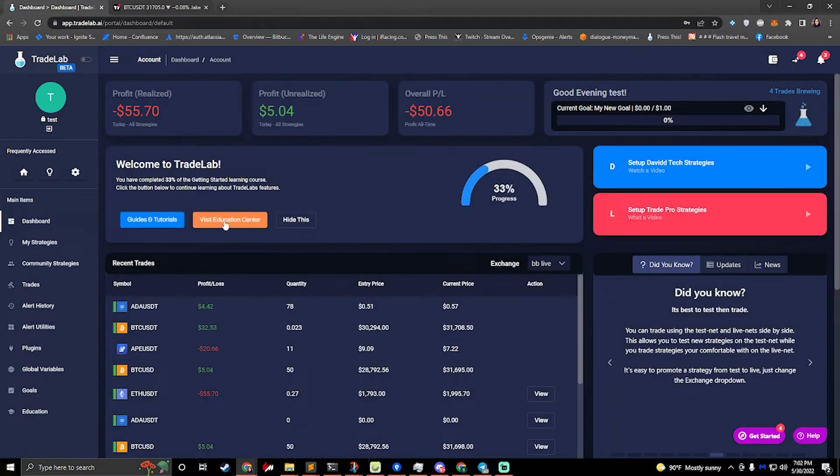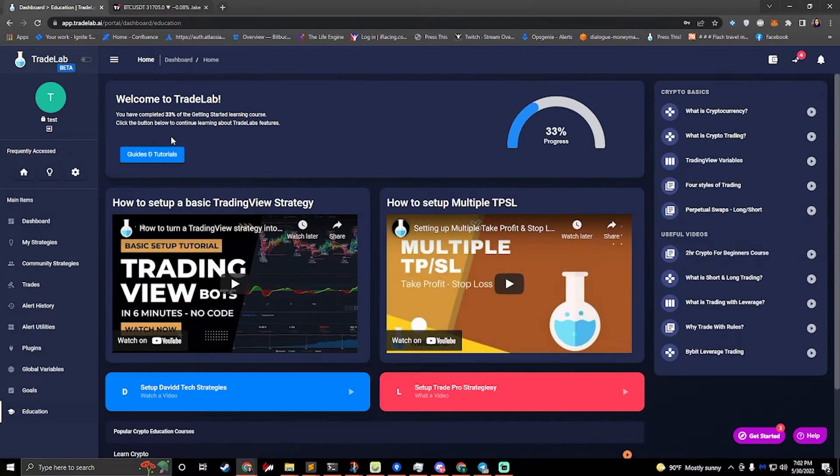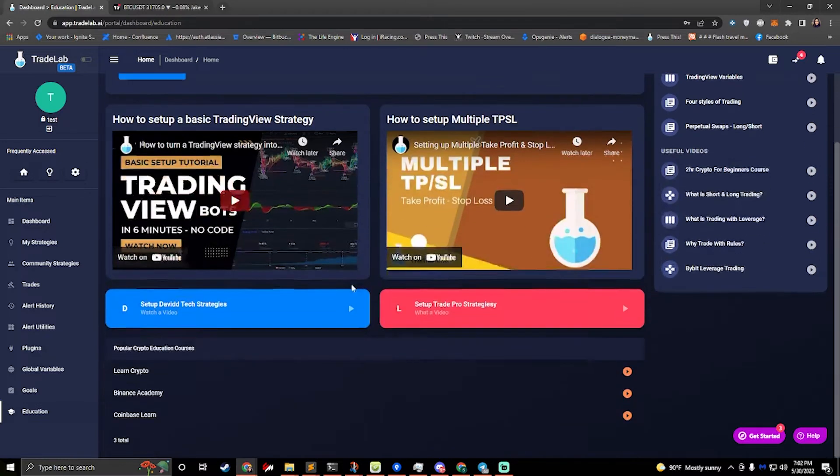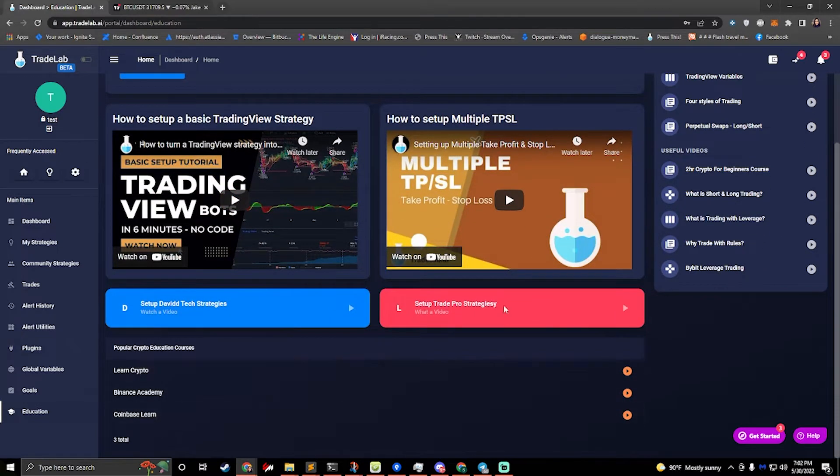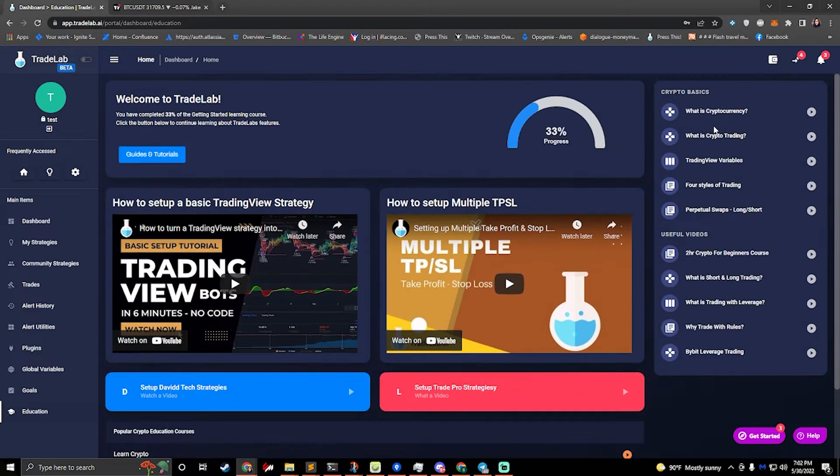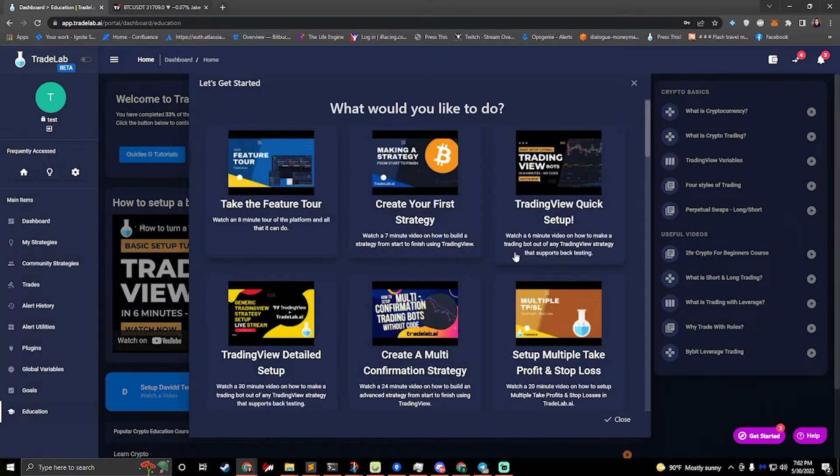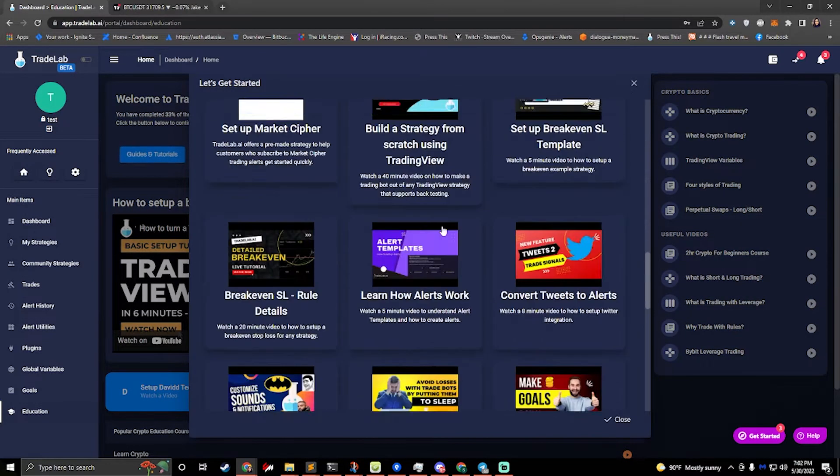We can also go to the Education Center by clicking this button, and we can also see some more videos here, some crypto education courses, some links to those, some more links to videos on the right side. And then if you click this button once again, you get all of the videos for TradeLab.